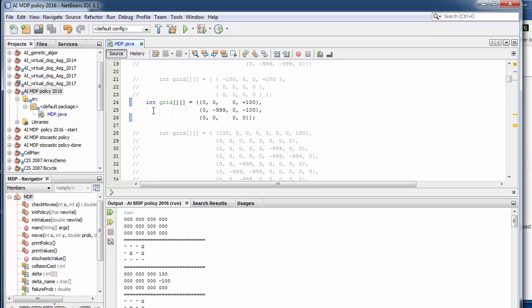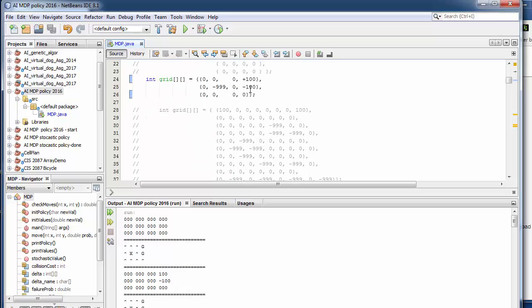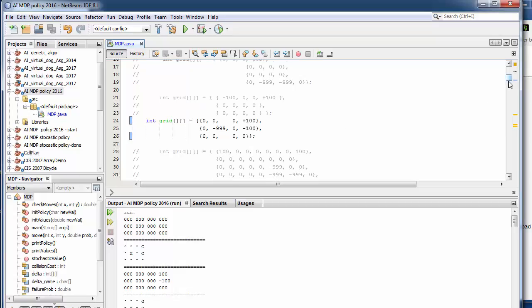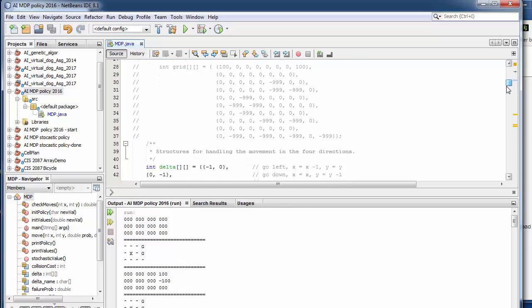First we lay out a grid here and there's a couple different sample grids and we'll have you uncomment some of these and try out some different ones. So there's some sample grids here.